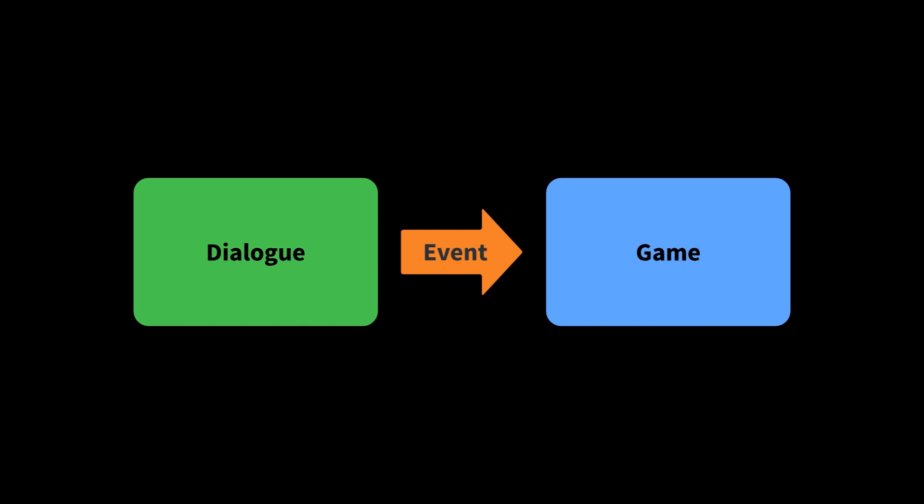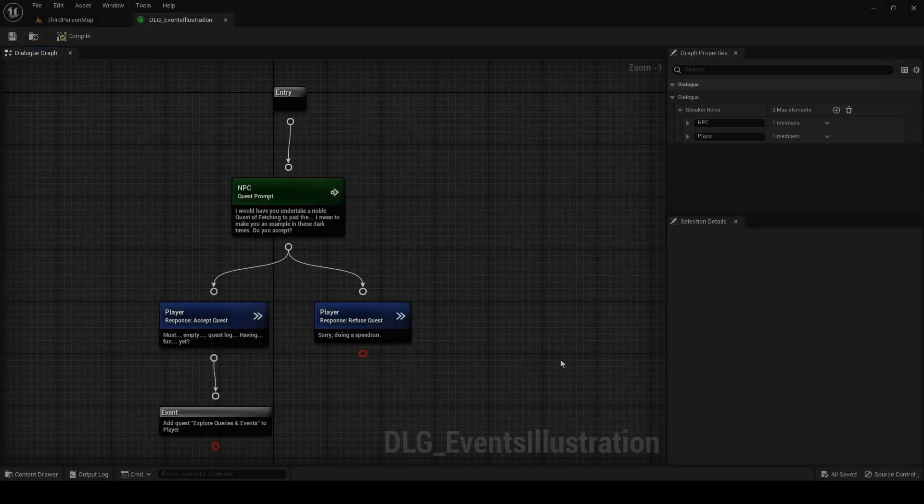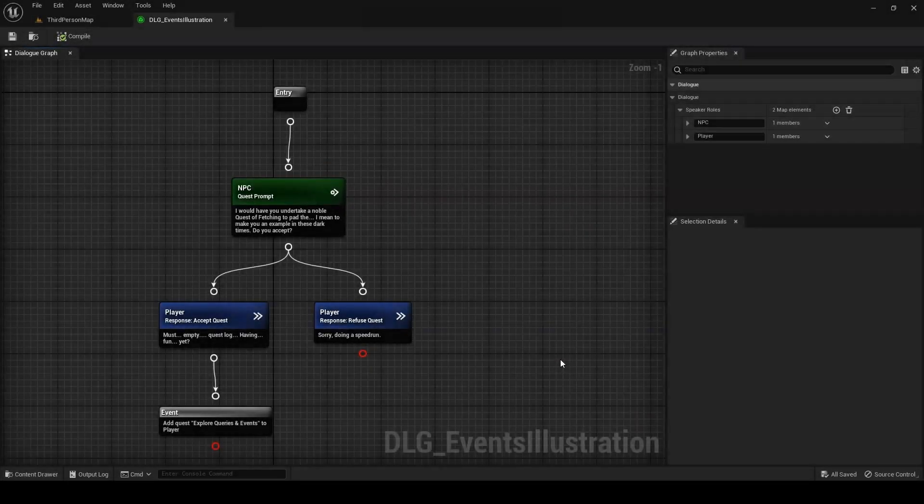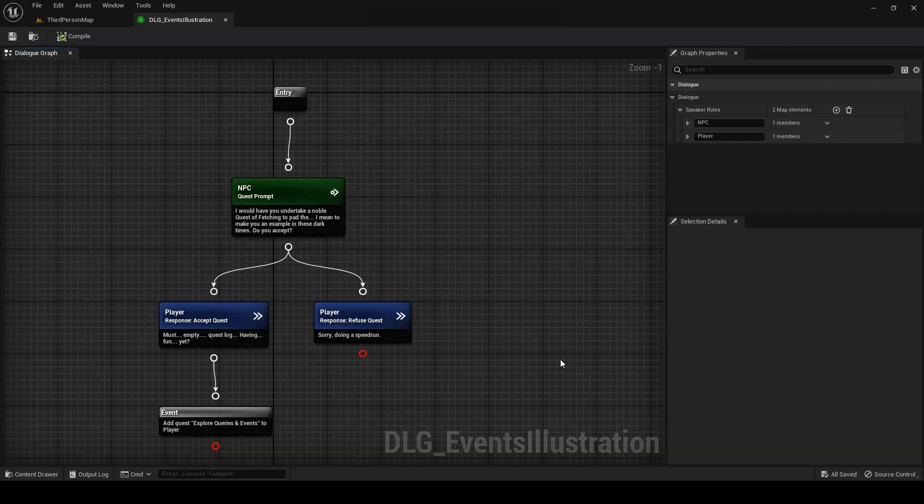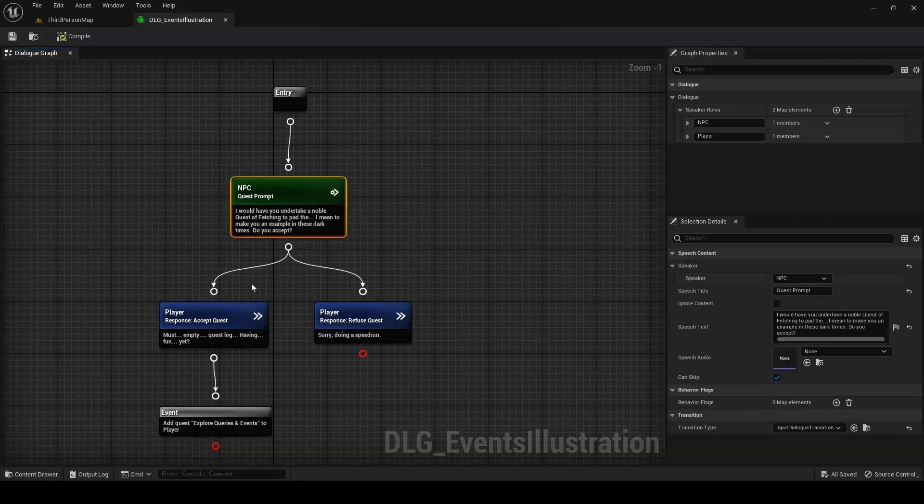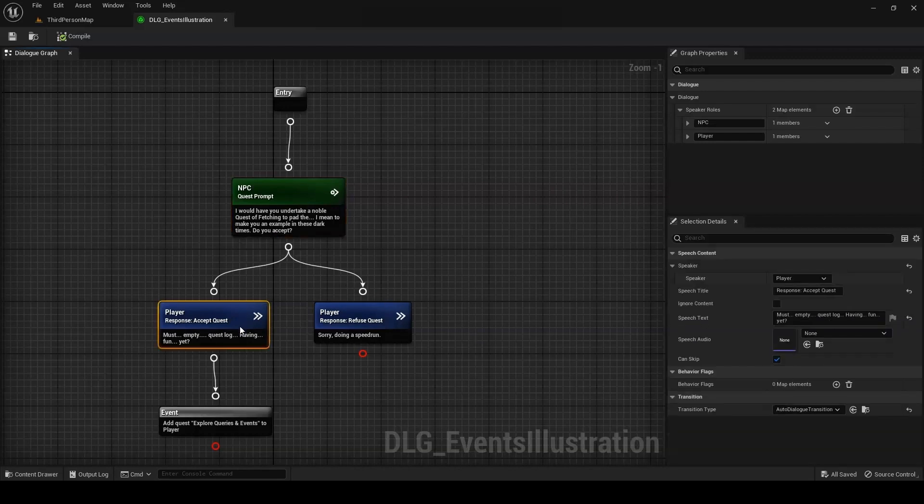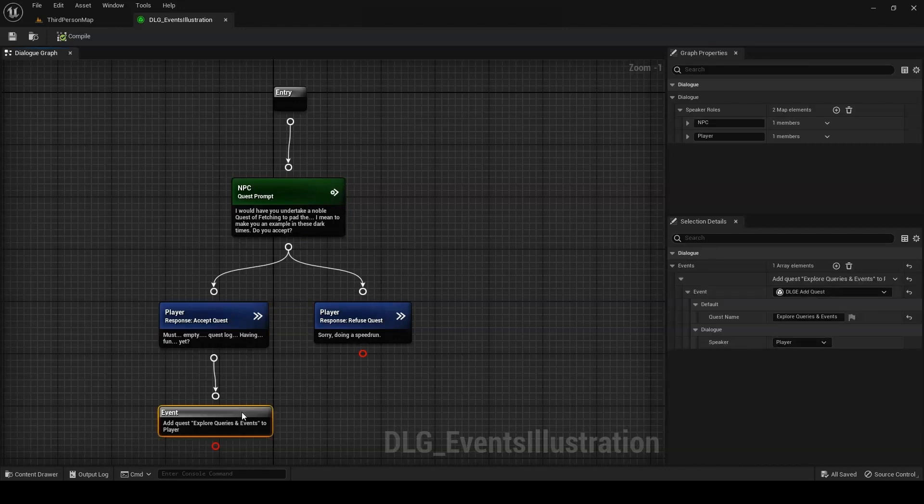Events are the flip side of queries. Rather than fetching information from outside, they use the information in dialogue to do something to the game world. Take our role-playing example. Let's say you want to give the player a quest when they go down a specific path in dialogue. To do this, you would simply make a dialogue event to add the quest, and add it to an event node at the appropriate point in the conversation.